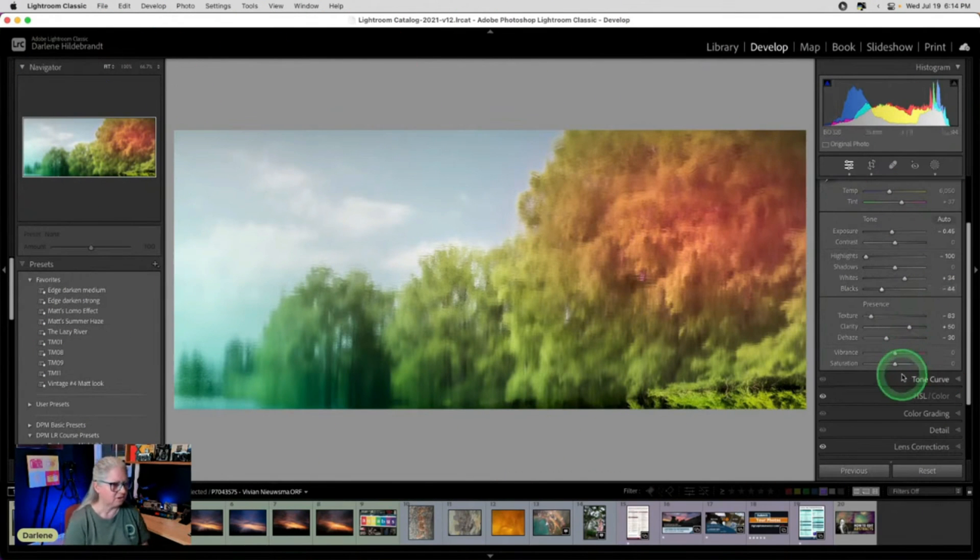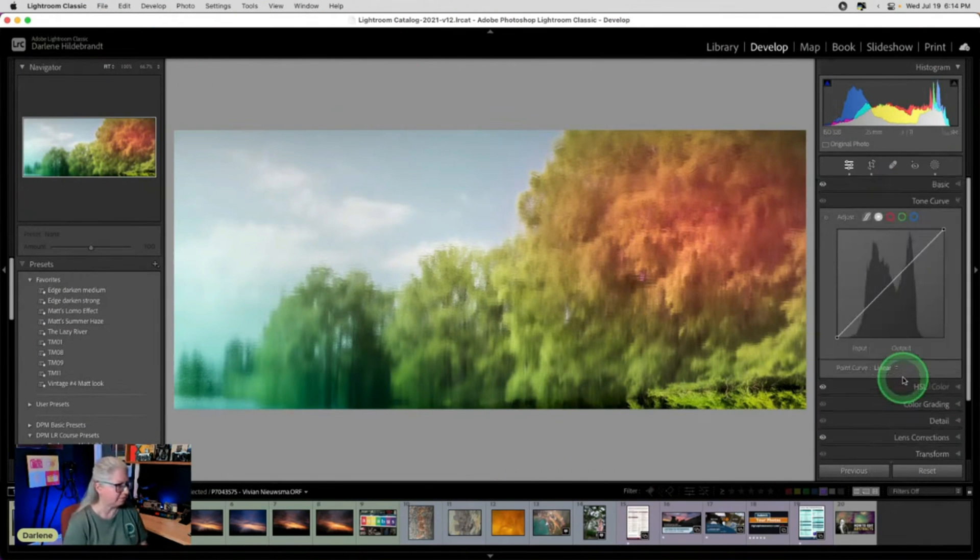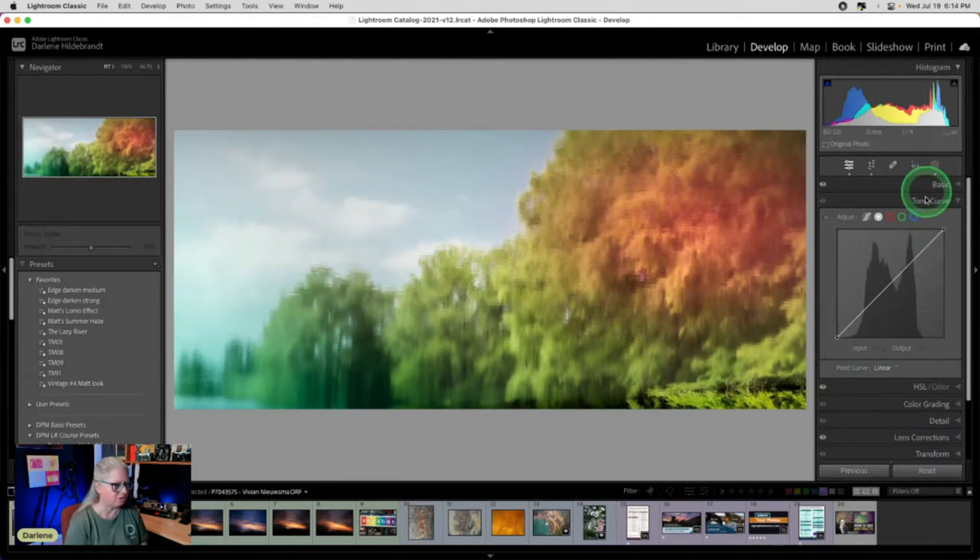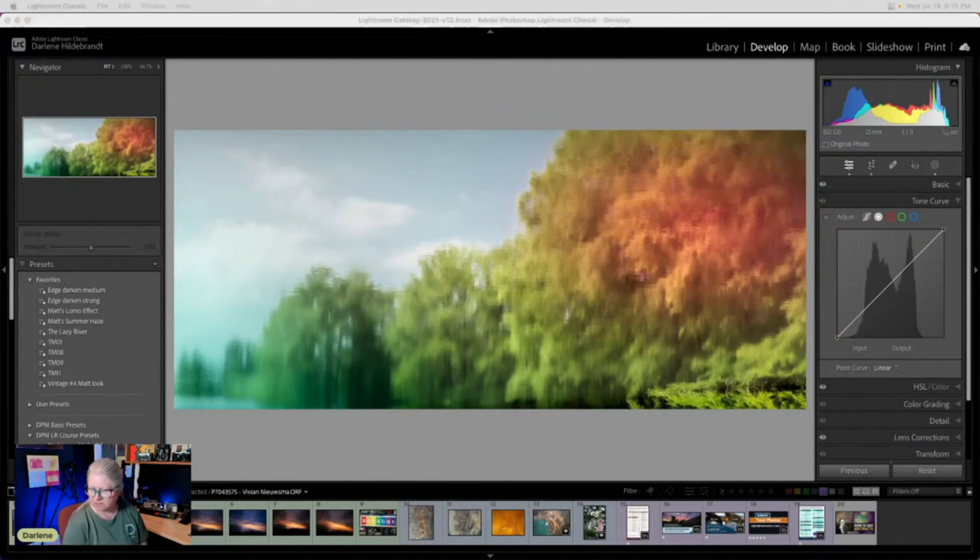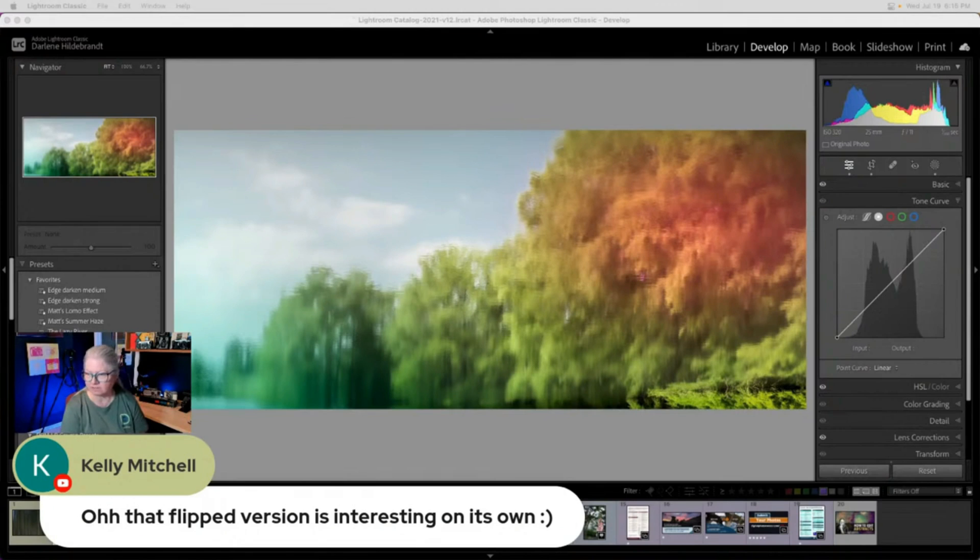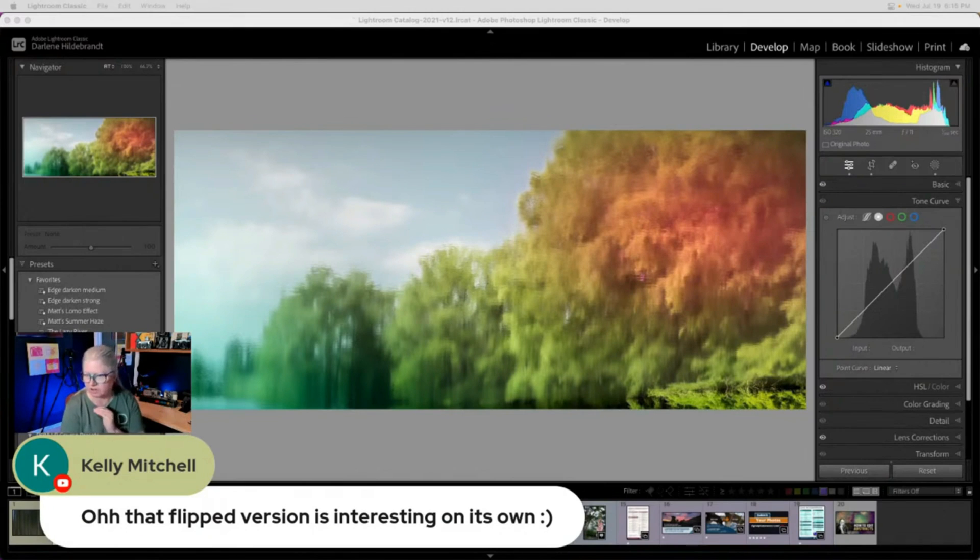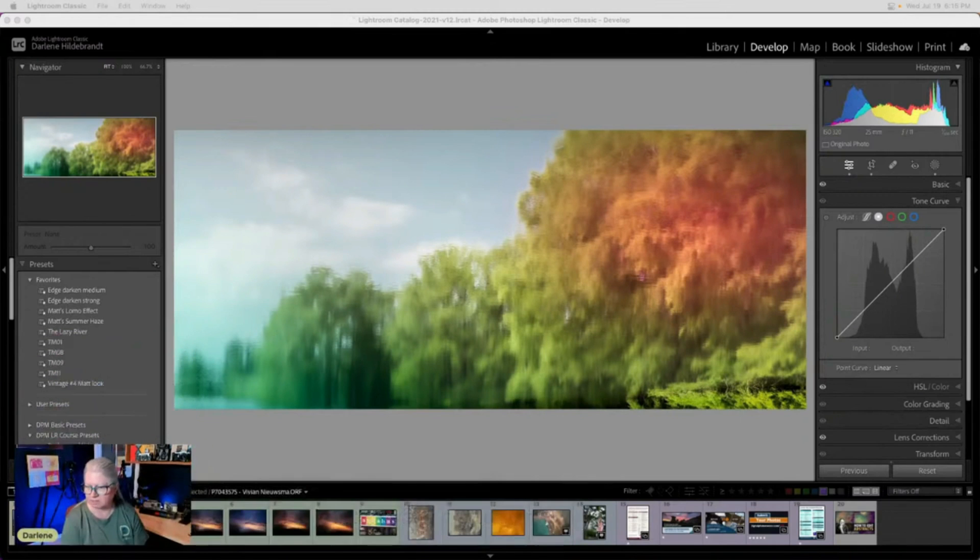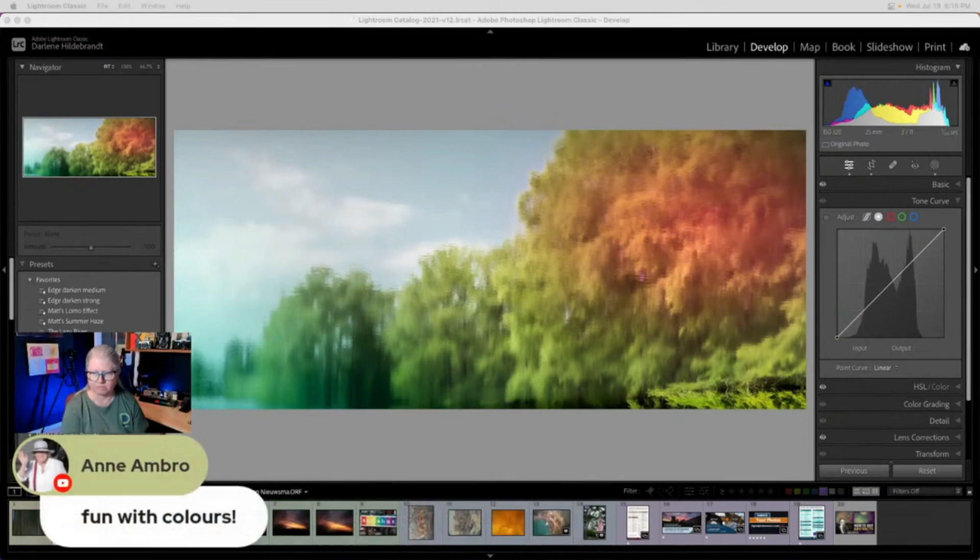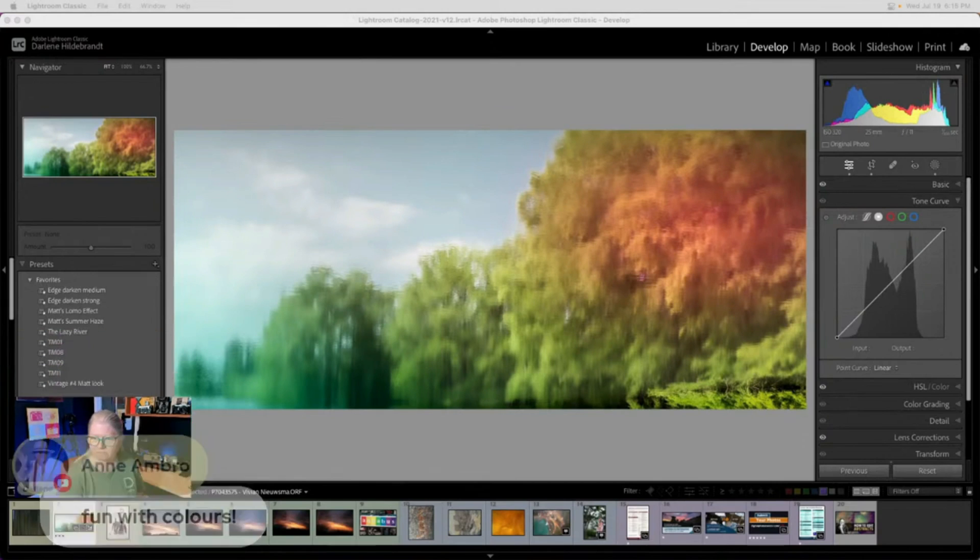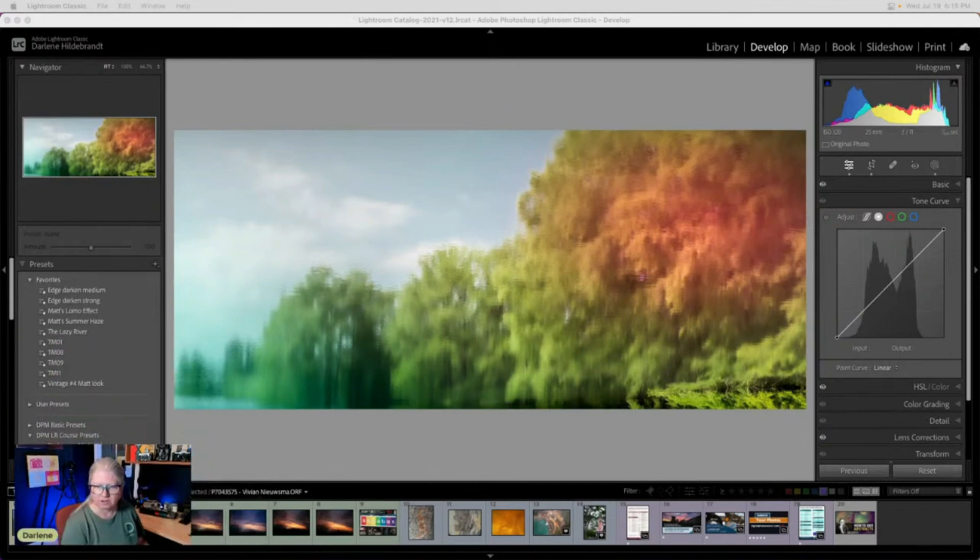So now let's go to the tone curve. Might do some more pink up in here. I feel like some color might work up in here too. So the flipped version is interesting on its own. And that was what I saw immediately when I saw this image. Originally I was like, okay, I'm going to flip this and make an abstract with it. Funky colors.